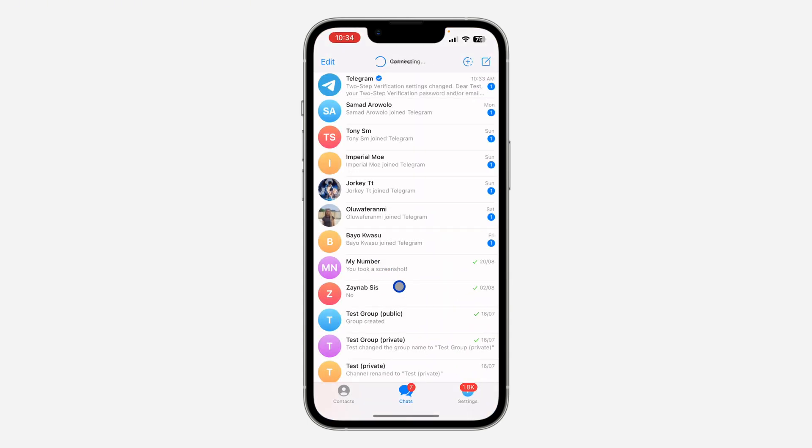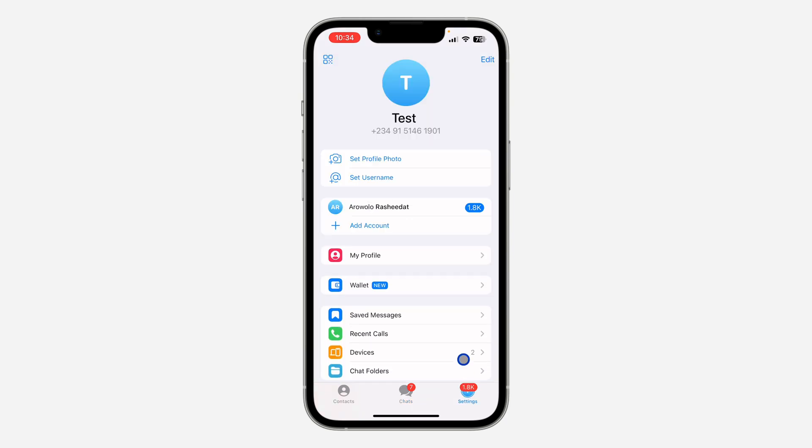The first thing is open your Telegram app and you need to go to your settings. Just click on settings right here. If you are using iPhone and Android device, click on the three dots at the top left corner and go to settings.